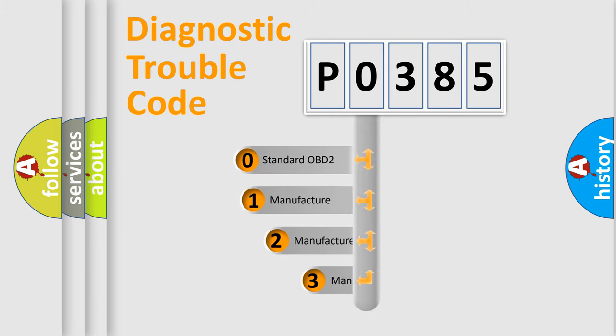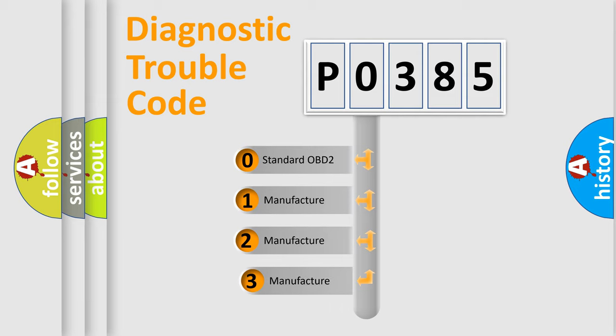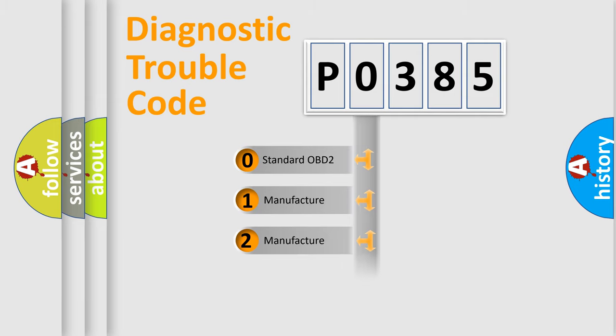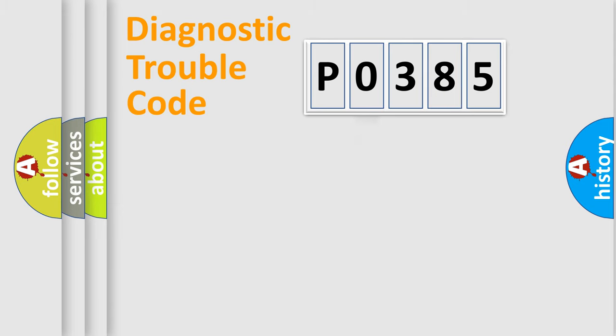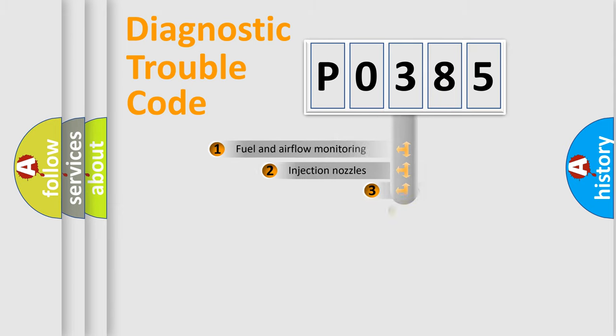If the second character is expressed as zero, it is a standardized error. In the case of numbers 1, 2, 3, it is a manufacturer-specific expression of the car-specific error.